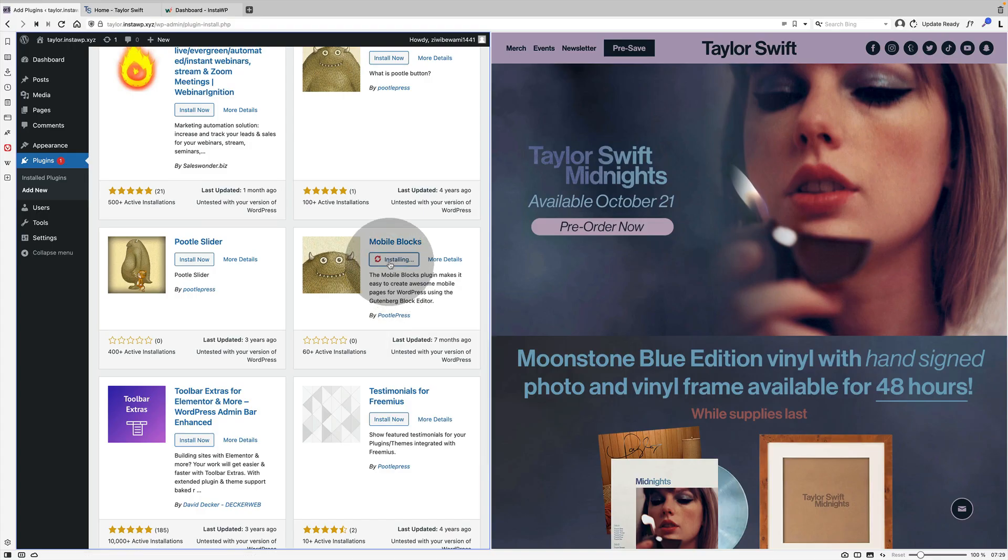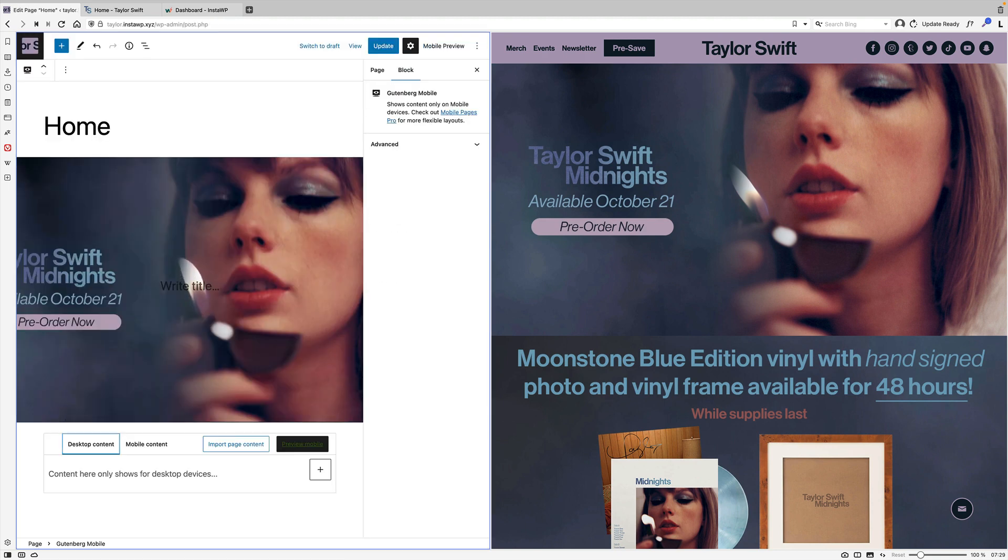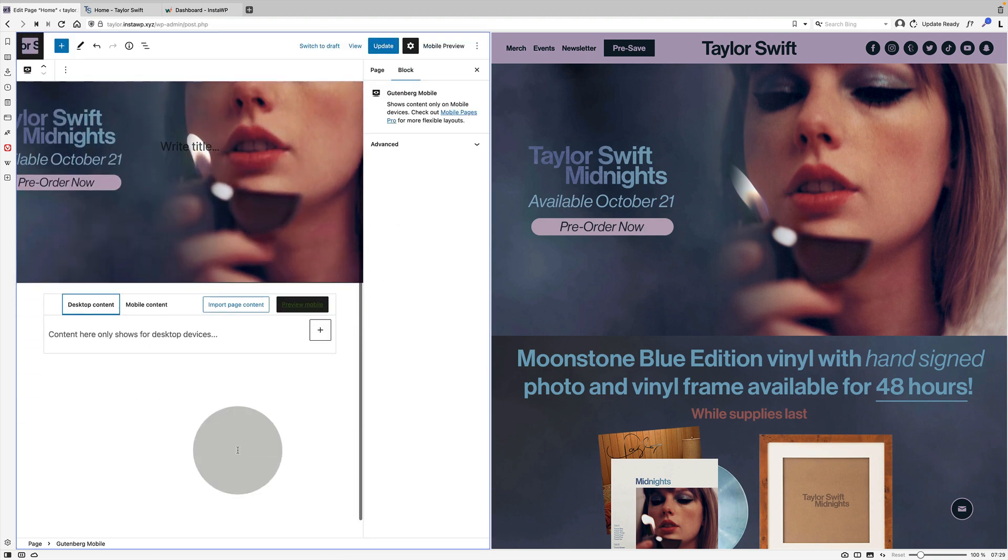Here's the plugin called Mobile Blocks which I'm just installing. You'll see I'll activate it here and then insert it into the page. Essentially you have two tabs, desktop content on the left and mobile content on the right.